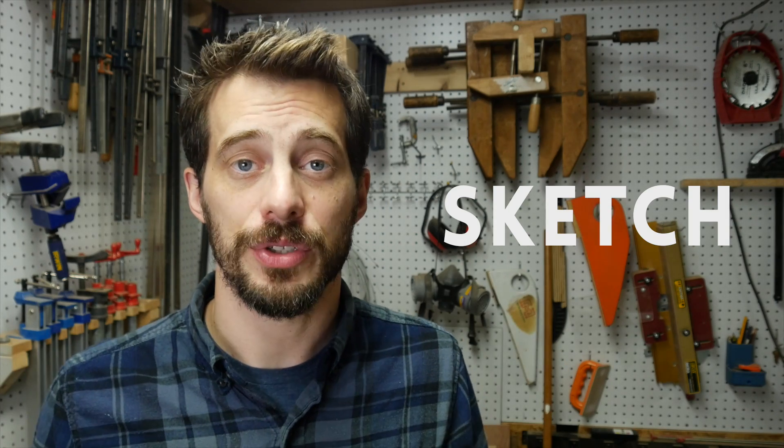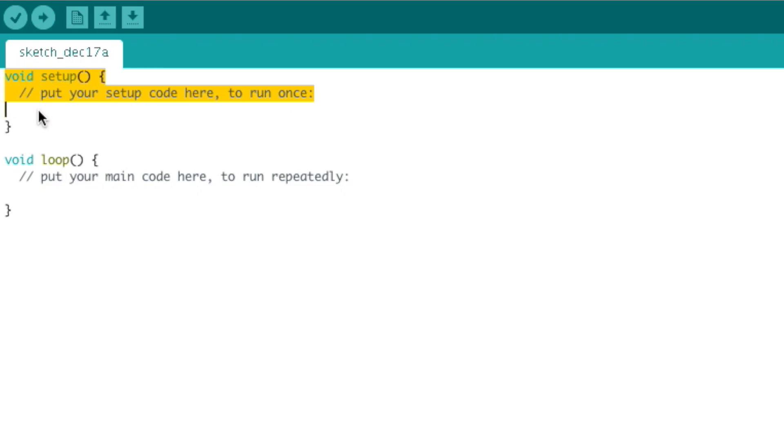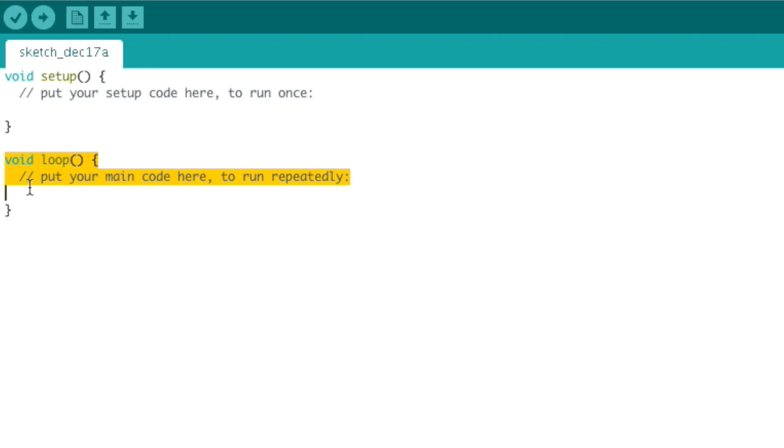Now we're ready to look at the basic sketch. The sketch is the code that you write that gets sent to the Arduino. Every sketch starts with two functions built into it that are empty. The first one is setup and the second one is loop. Setup is run one time and it's for setting up everything that we're going to need in the project.